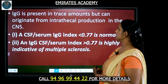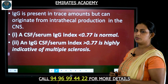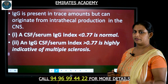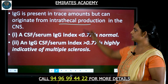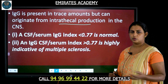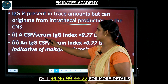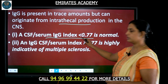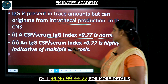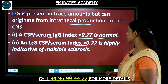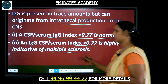Immunoglobulin is present in trace amounts in CSF. If the immunoglobulin level is elevated, it could be because of intrathecal production, which is seen in cases of brain tumors. The CSF serum immunoglobulin index is normally less than 0.77, but if the index is greater than 0.77, it is indicative of multiple sclerosis.